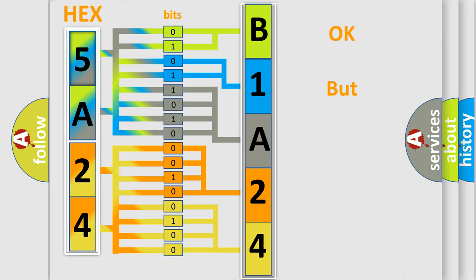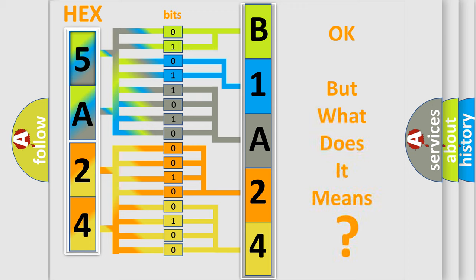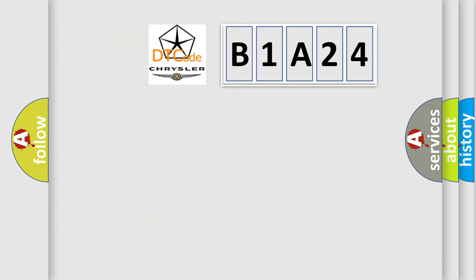The number itself does not make sense to us if we cannot assign information about what it actually expresses. So, what does the diagnostic trouble code B1A24 interpret specifically for Chrysler car manufacturers?